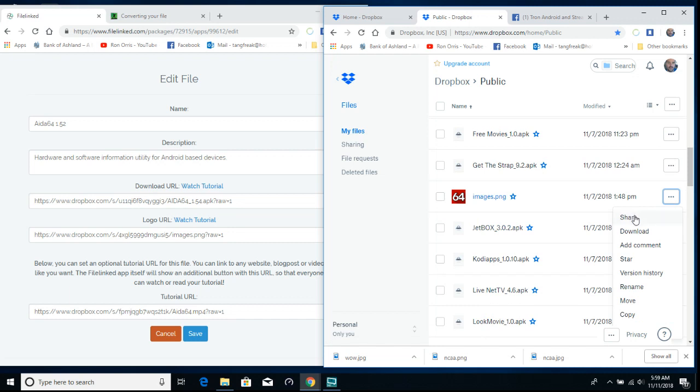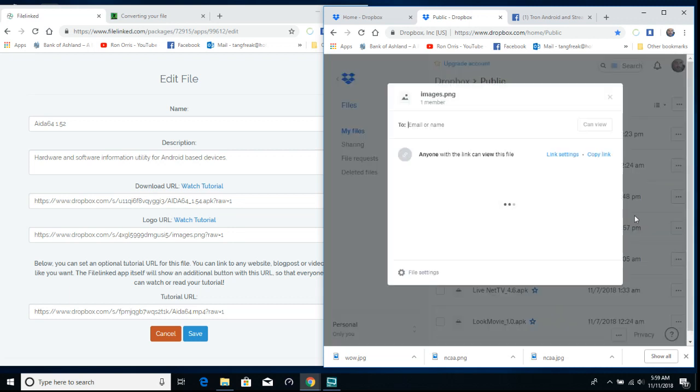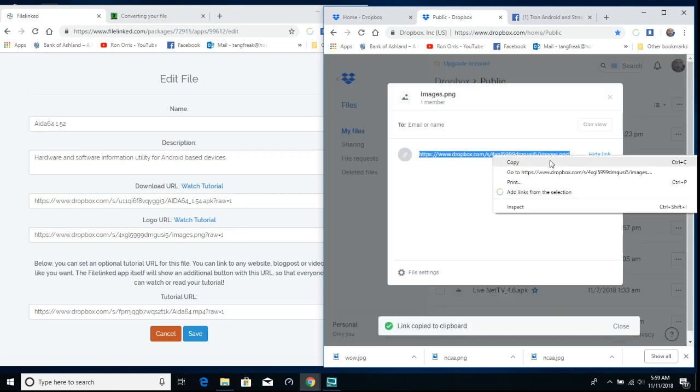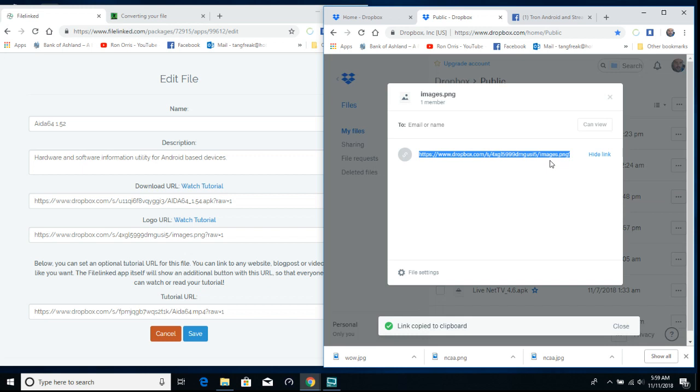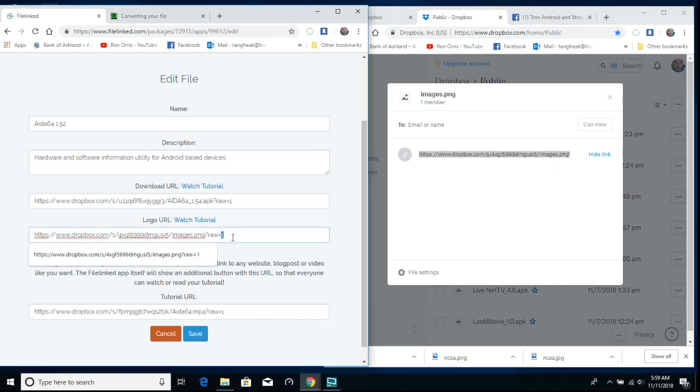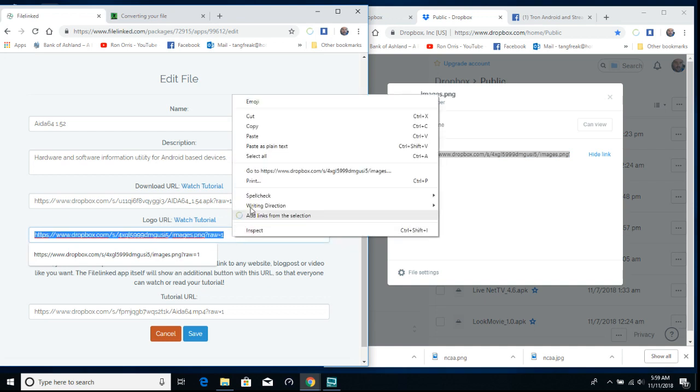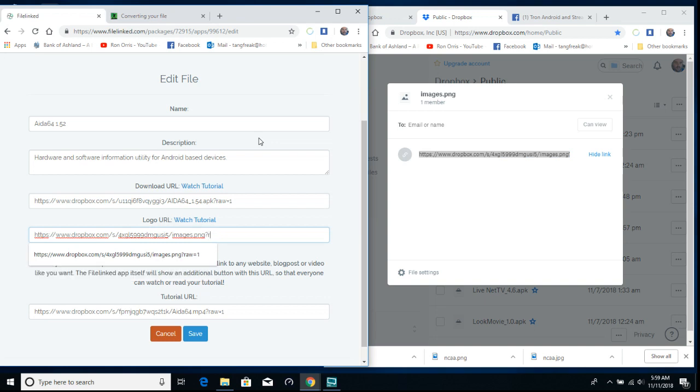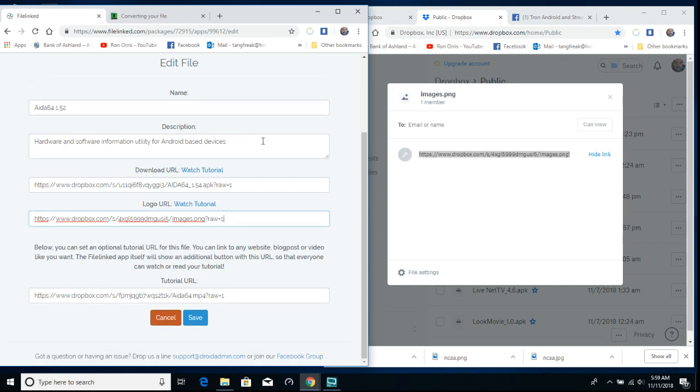Copy, share, copy link, copy. Go down here to the logo URL, paste it, erase that DL equals 0 and put in raw equals 1. Save it.